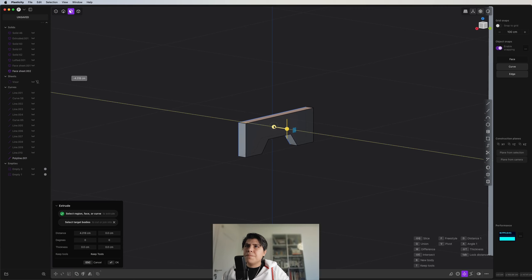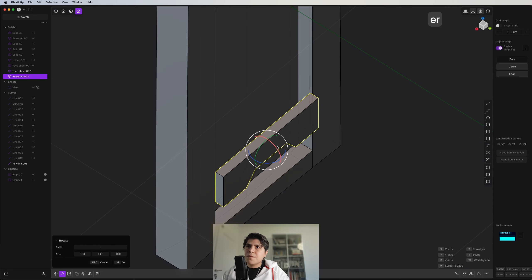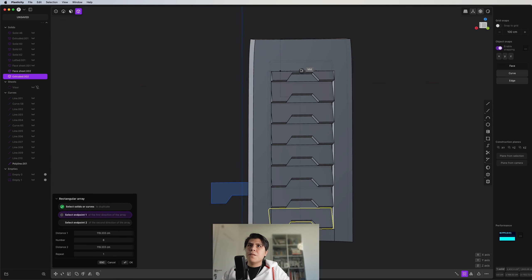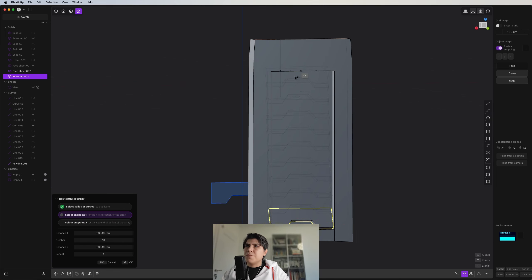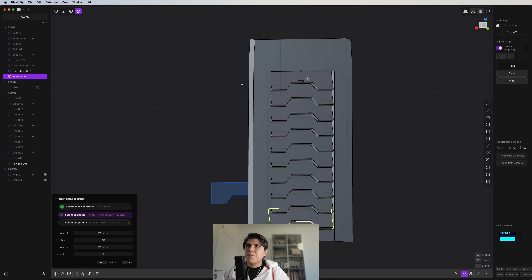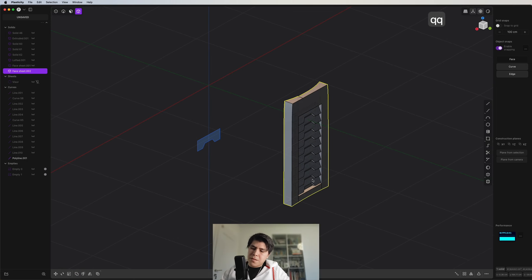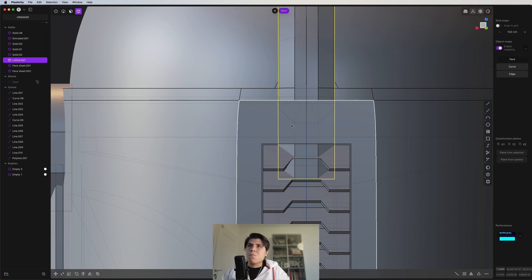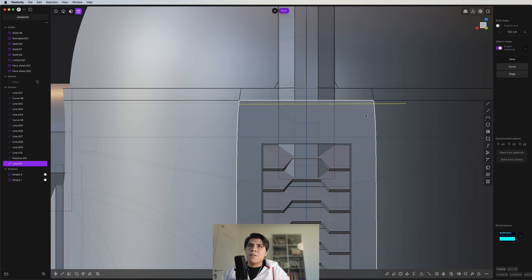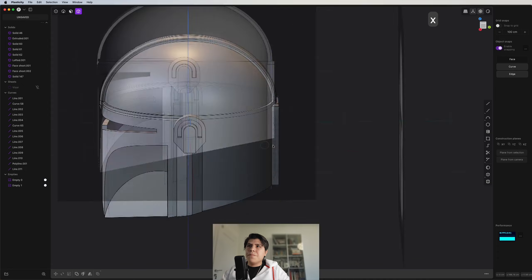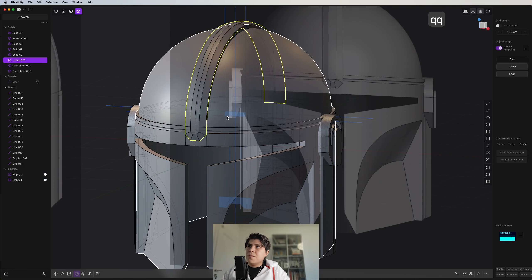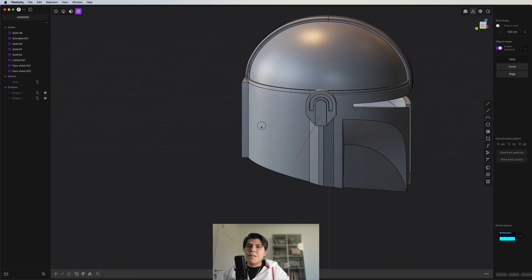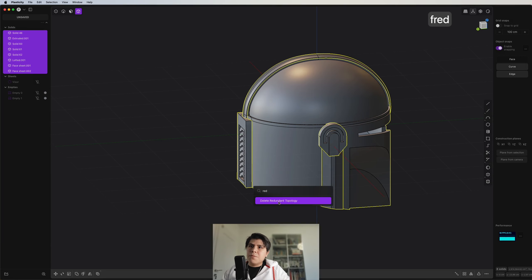I grab this piece, rotate it a bit, push it in, and make a rectangular array. Boolean it and hide everything. I then cut the object by grabbing the line from here and getting the final object. All the curves we can now delete, and we finally finish our Mandalorian helmet. It was quite the exercise but I'm happy with the result. Let's delete redundant topology and move to Blender.